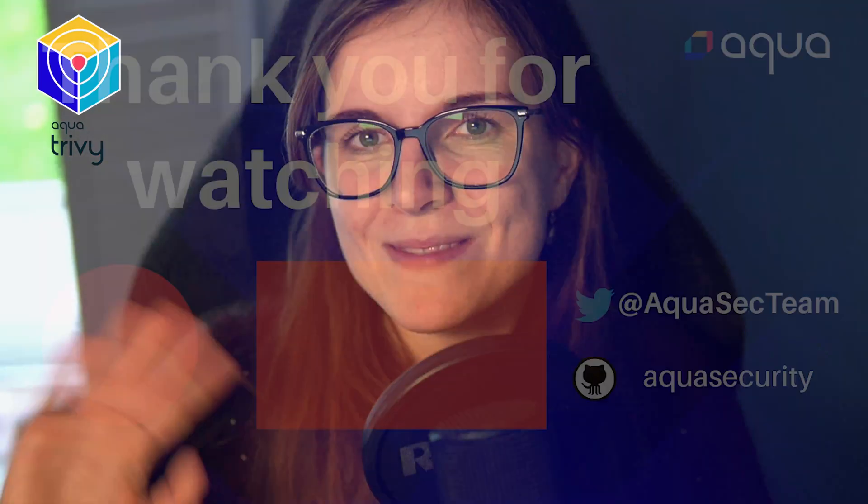Lastly, it would mean so much to myself if you could subscribe to this YouTube channel to stay up to date with future tutorials and give this video a thumbs up. I really hope to see you in one of our next videos. Have an amazing day. Bye bye.